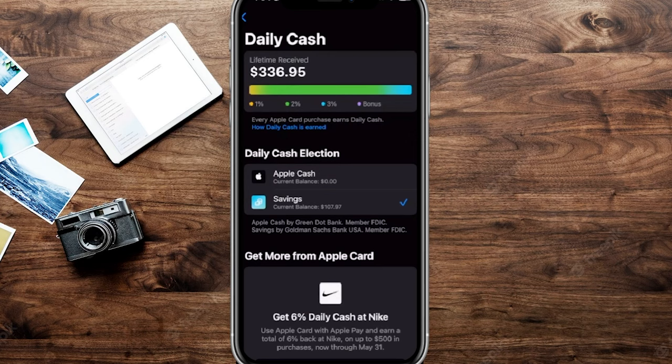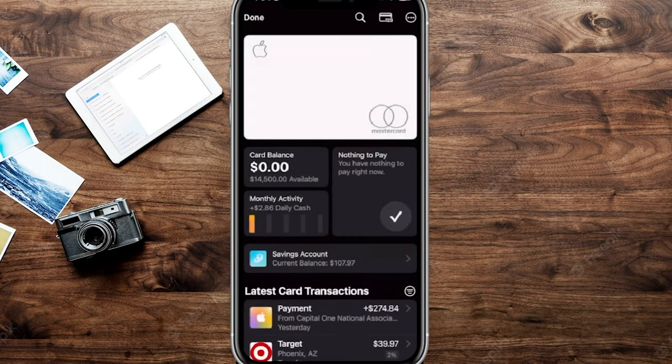You can either have your Daily Cash go to your Apple Cash or you can have it go to Apple Savings, like we currently do. You'll see that little check mark — if that's looking good, that money is going to be deposited daily into your savings account.